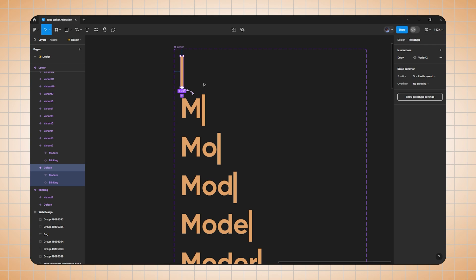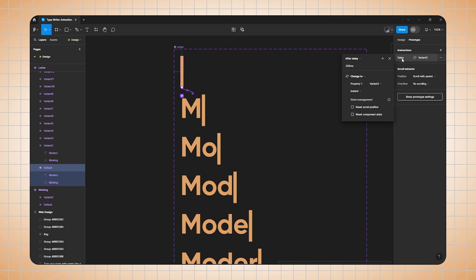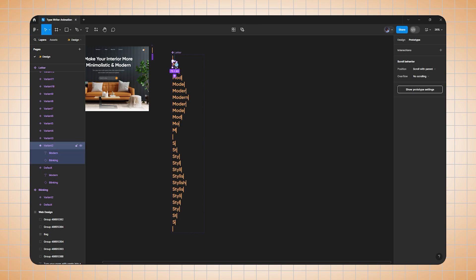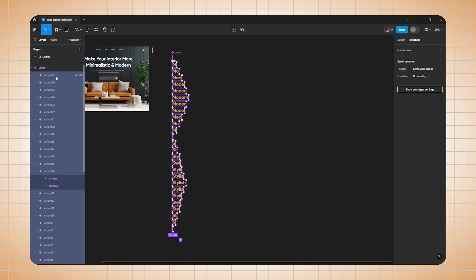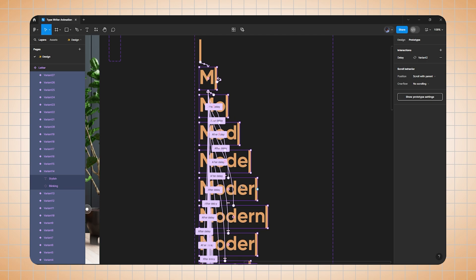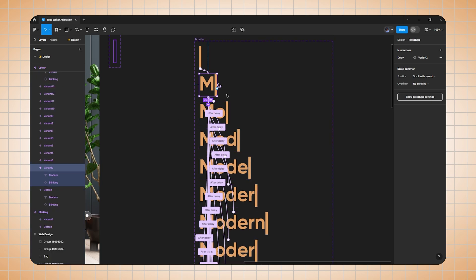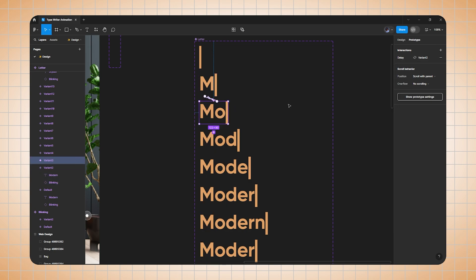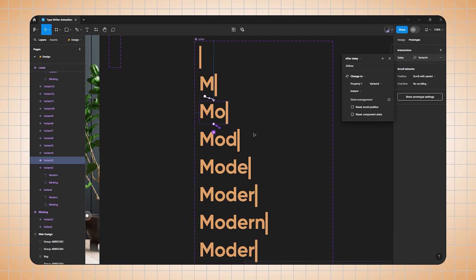Transition will be instant. To speed up prototyping, here's a tip: select the first variant, go to interaction, and press Ctrl+C to copy the property. Now select all the variants from the layer panel and press Ctrl+V to paste the property. You can see all variants are connected to the second variant. Now we need to change the destination for each variant — from 3 to 4, 4 to 5, 5 to 6, and so on. Select the second variant, go to properties, change it to variant 3; select variant 3 and change it to variant 4, and so on.